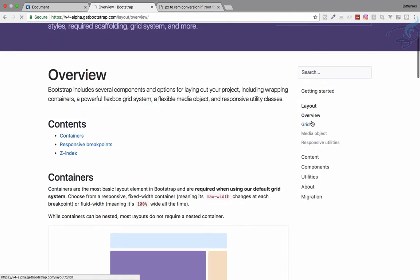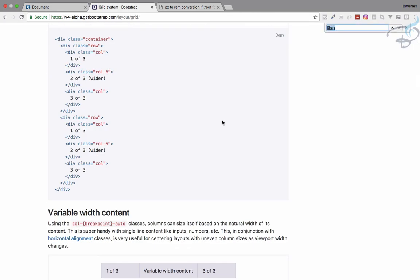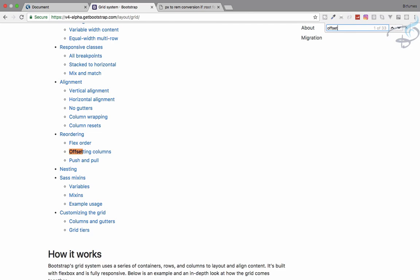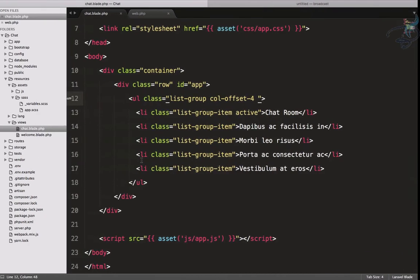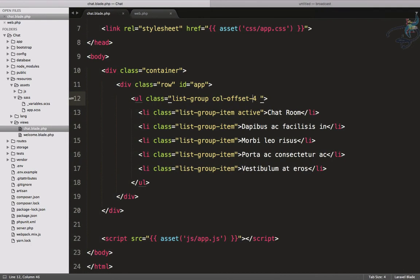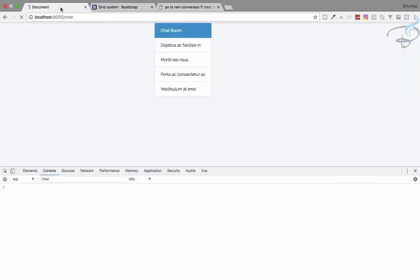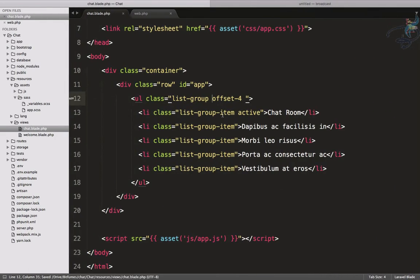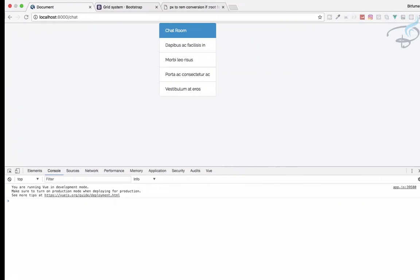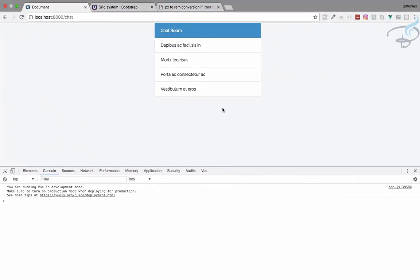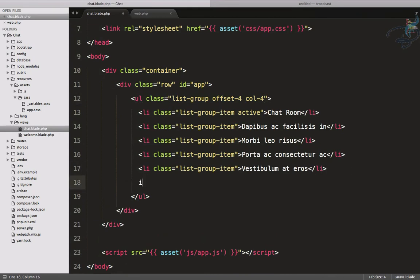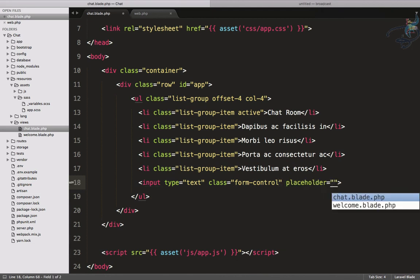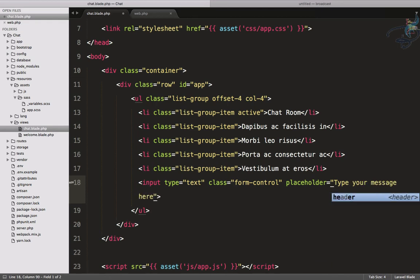Let's go to grid in the layout. Here, let's search for offset, offsetting column. So it will be like offset simple offset and md and 4. It will be like offset 4. Yeah, it's good. And next thing is we need that to be of col of 4. Reload, yeah that's nice. I think it's looking quite nice.